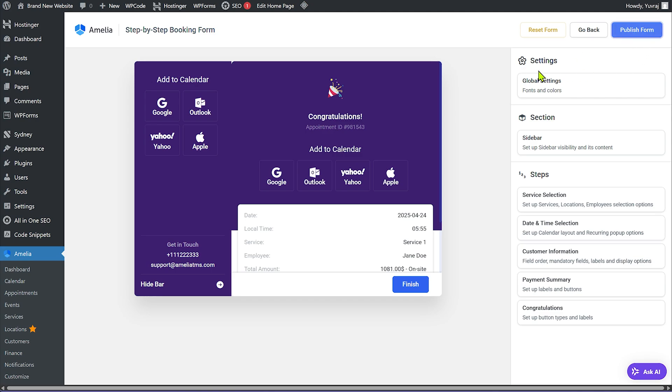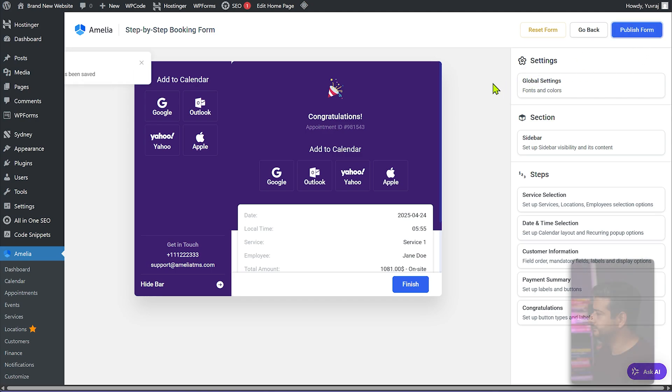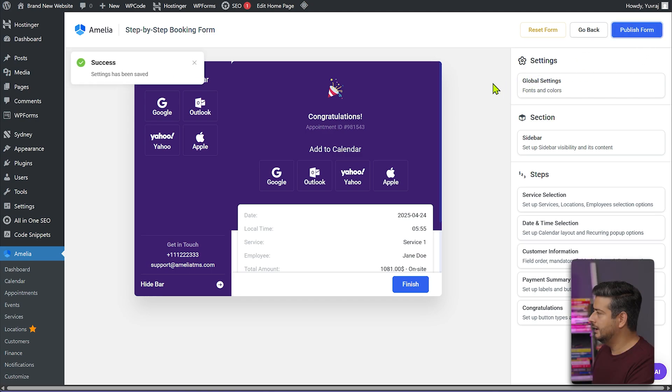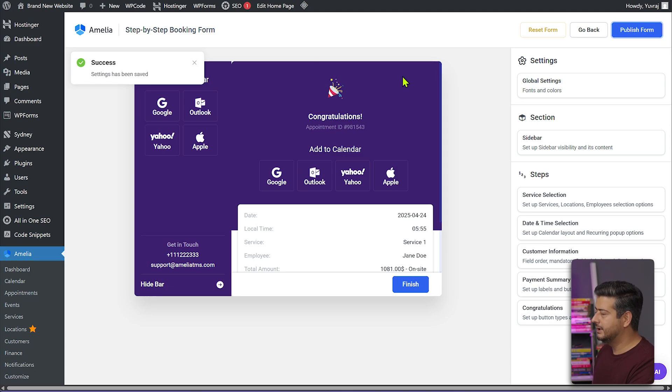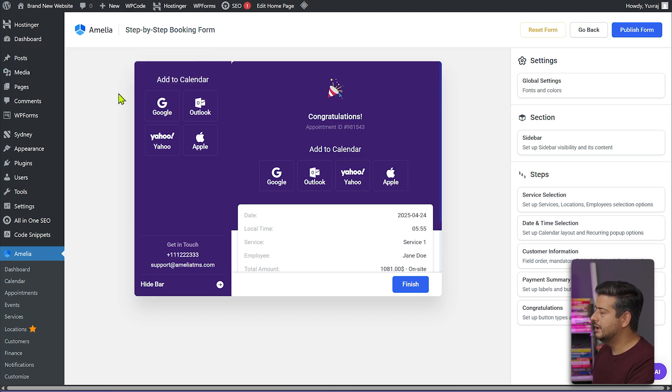That's the basic setup — you can change labels and colors as needed. Let's publish the form settings now. The settings have been updated.